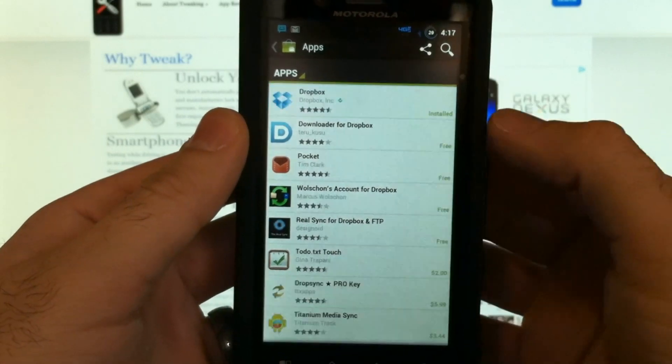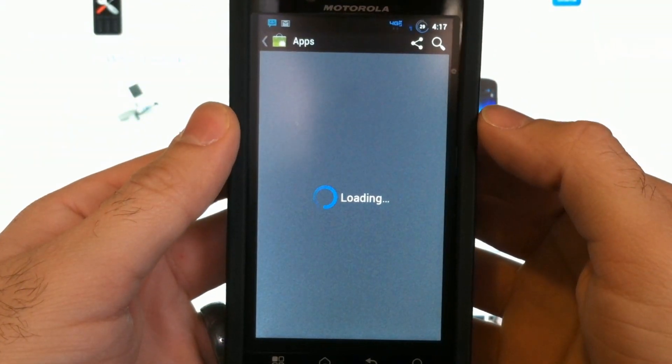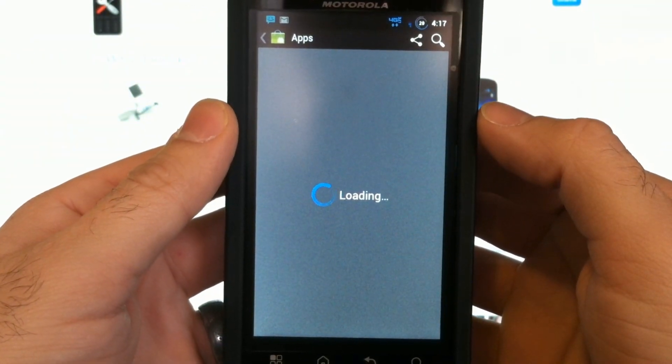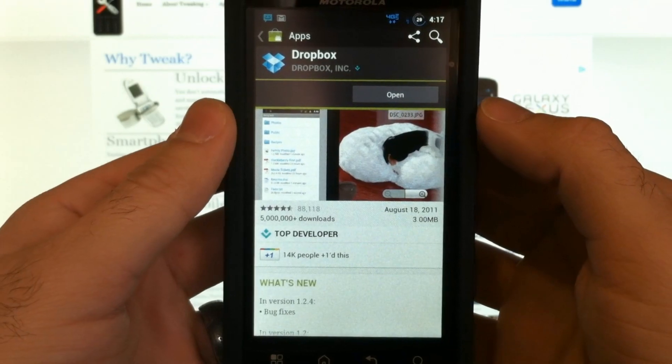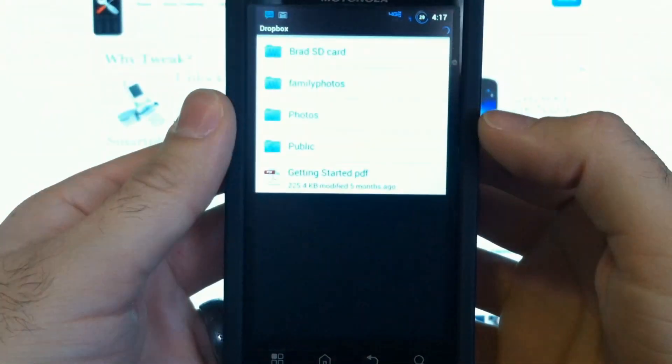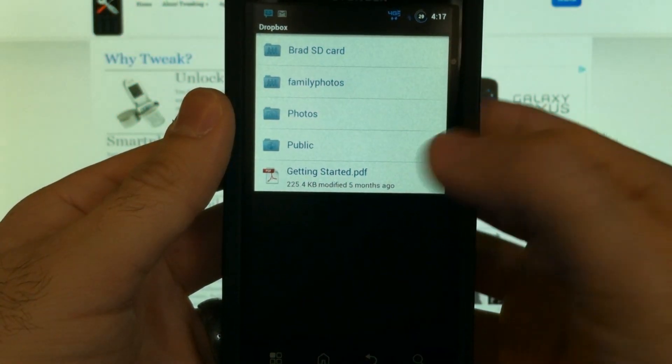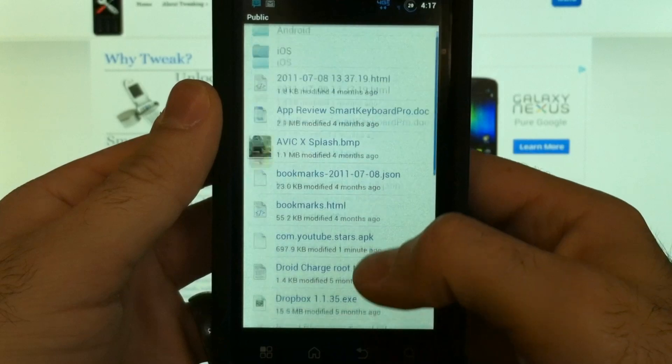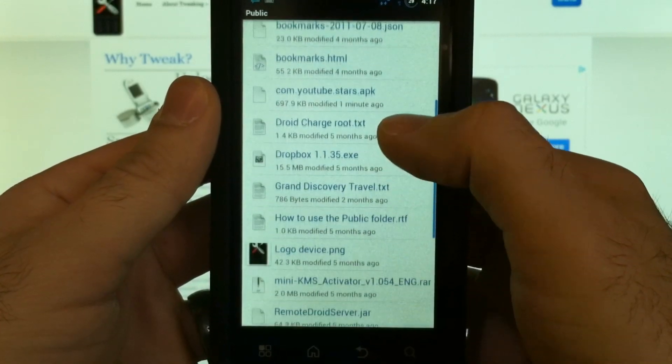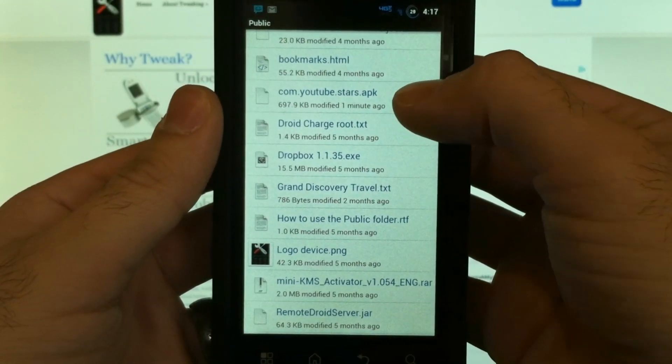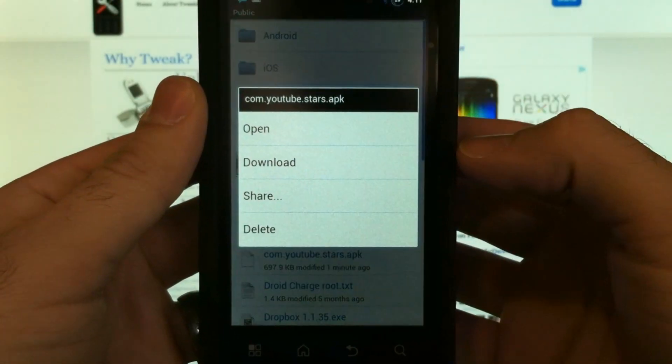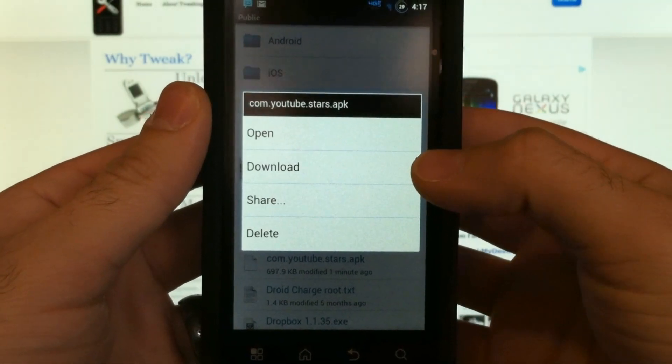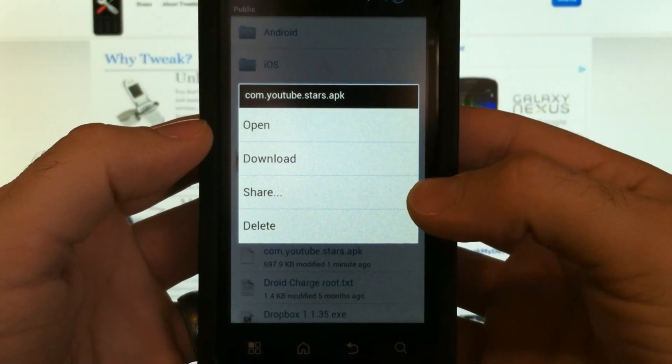Once it's installed, I can look into my public folder, and here's the YouTube Stars that I just uploaded. I can open it, I can download it to install it, share with others.